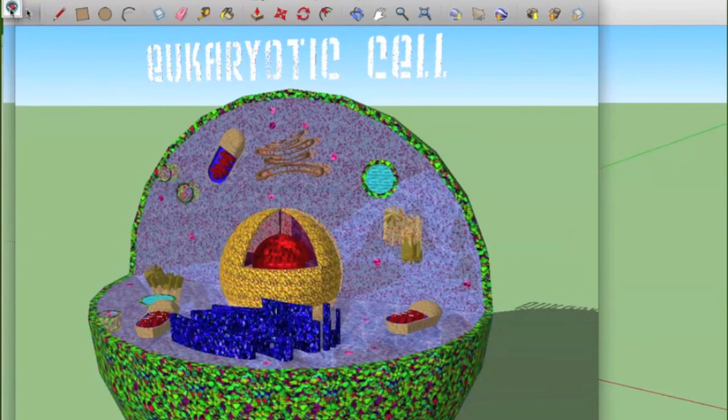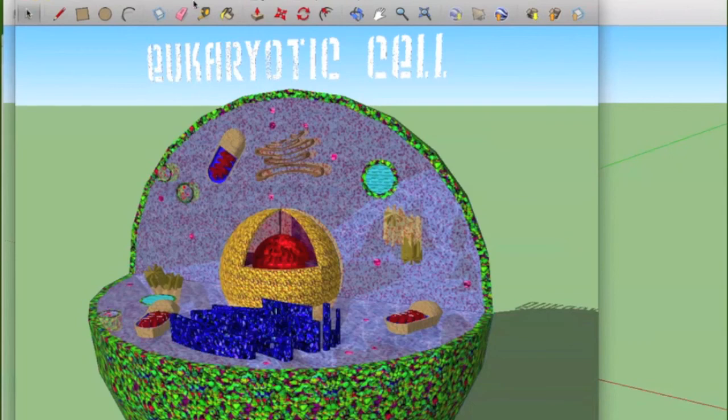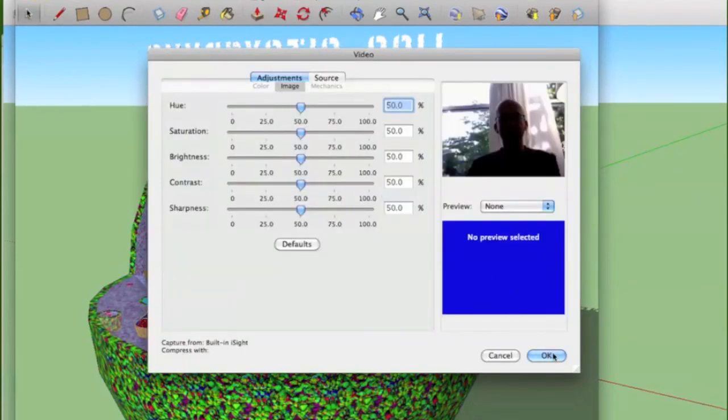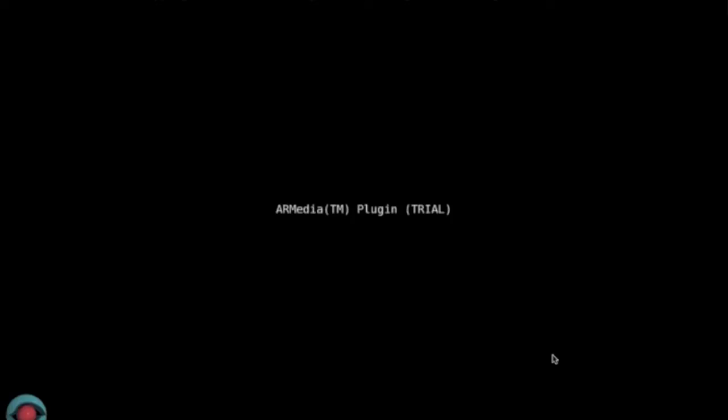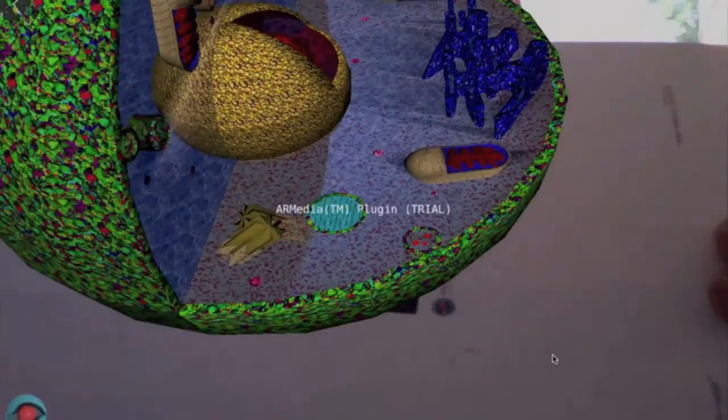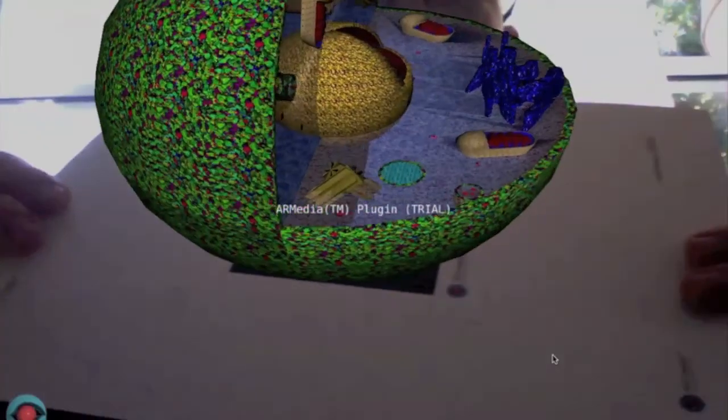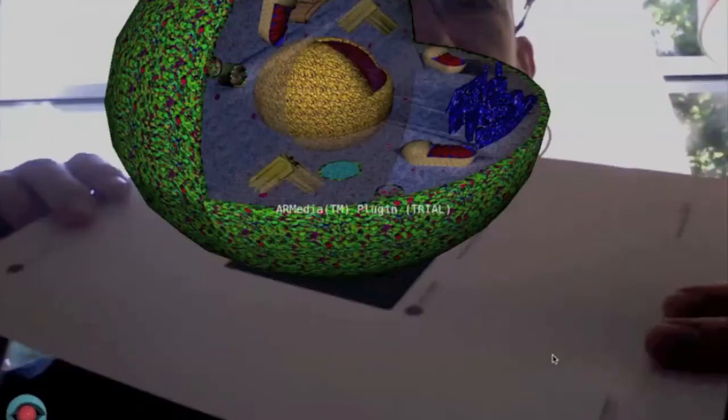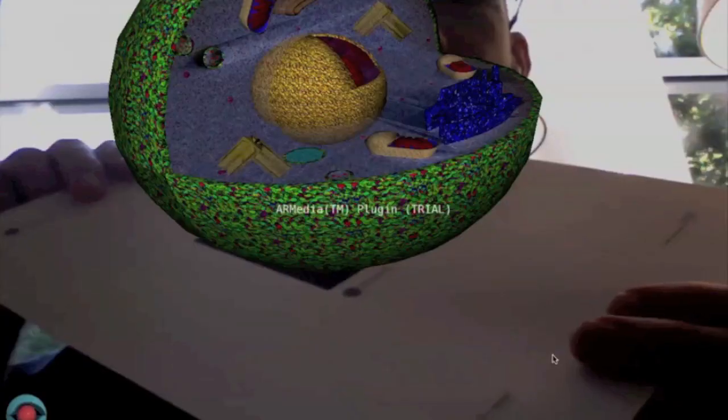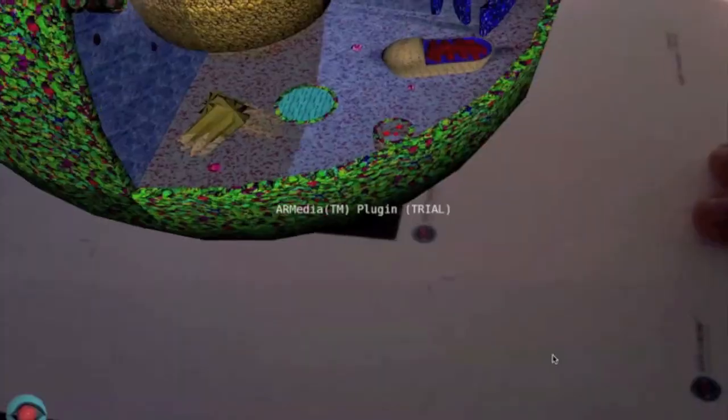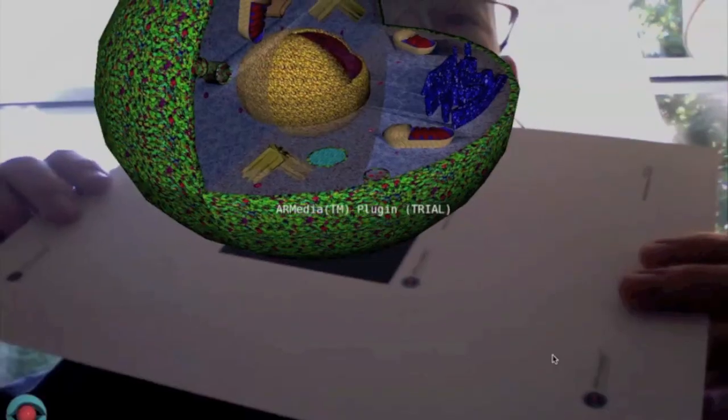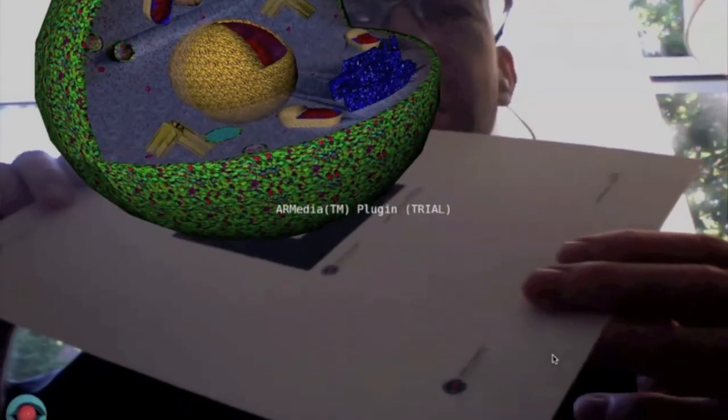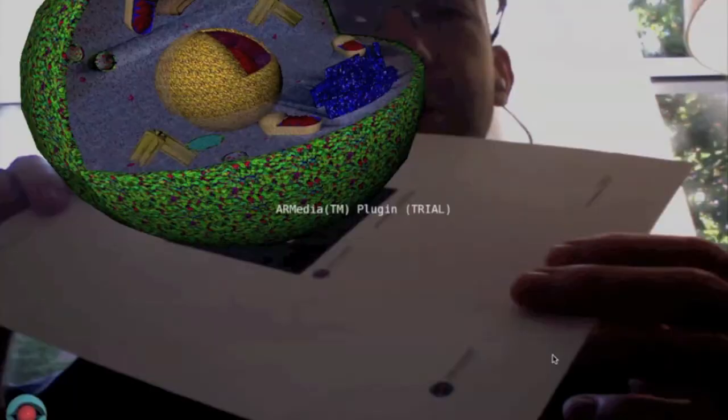So all we do is we just click this little icon here, and it takes a few seconds for it to load. We'll get a confirmation screen of what we're trying to do. We'll click OK. And then the camera on my laptop, I show it this target, and there is the cell model right there in augmented reality. So we've overlaid virtual reality with real reality to create something that exists in both, which I think kids would really dig.